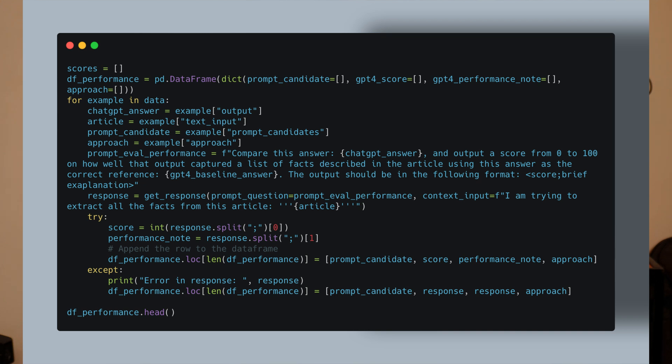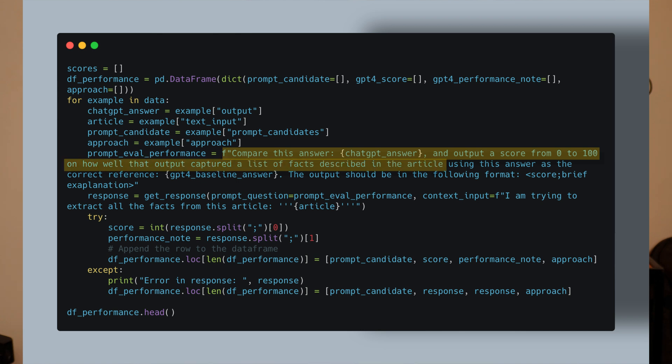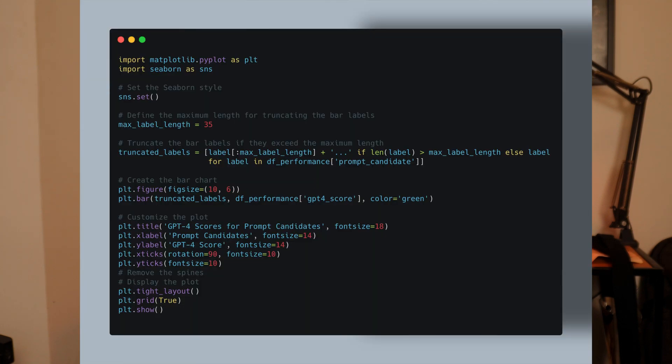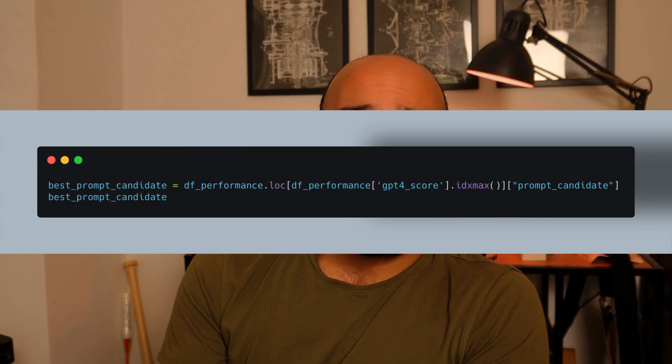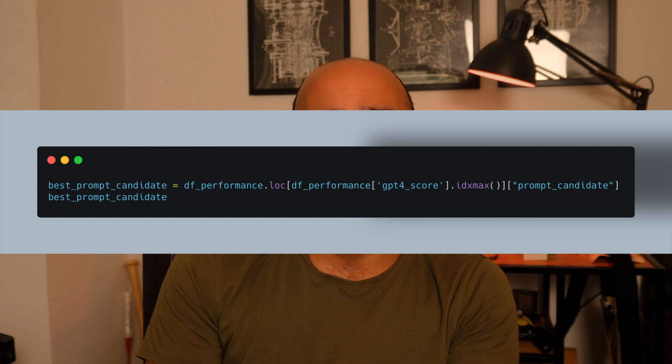After doing that, I had the following problem to solve: how can I evaluate the quality of the outputs from ChatGPT without manually checking each fact individually and comparing it to the original article? My solution was to use GPT-4 as a kind of judge that would give a score to each of the outputs obtained with ChatGPT, in order to rank them according to how well they extracted the facts from the text. Based on these scores, I first generated a bar chart to show all the scores from all the different prompts I used, and then I selected the best prompt given the scores obtained using GPT-4.